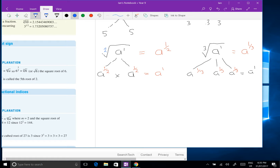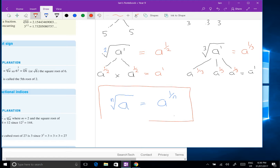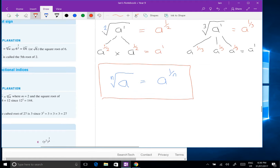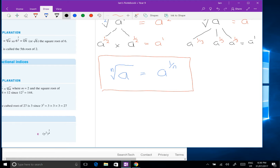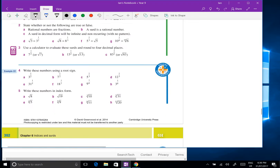You're starting to see the pattern — whatever number is on the bottom of the fraction tells you the root. So the new rule: the nth root of a equals a to the one over n. That is the rule we need for today's work. For example, the sixth root of 10 is 10 to the power of one over six.